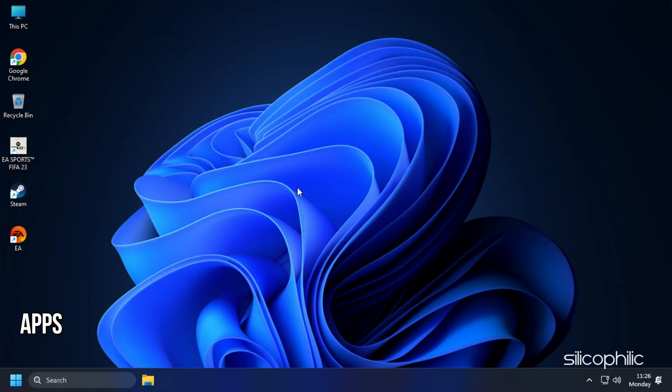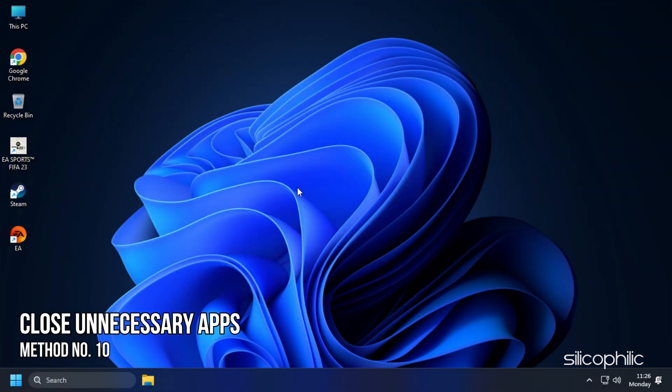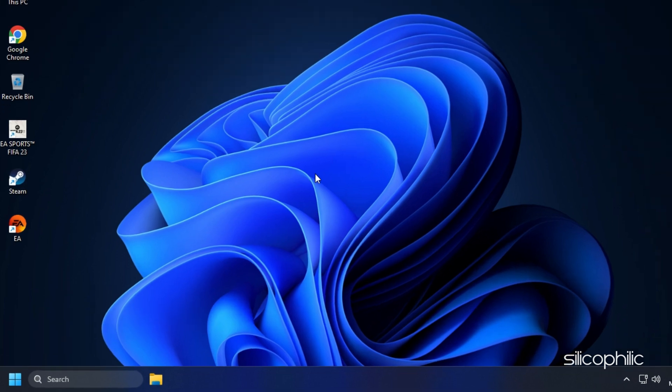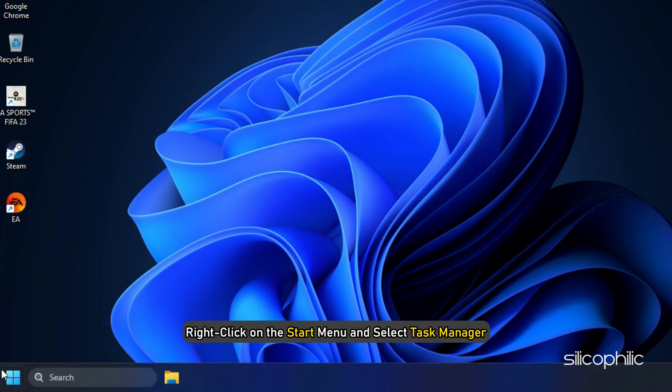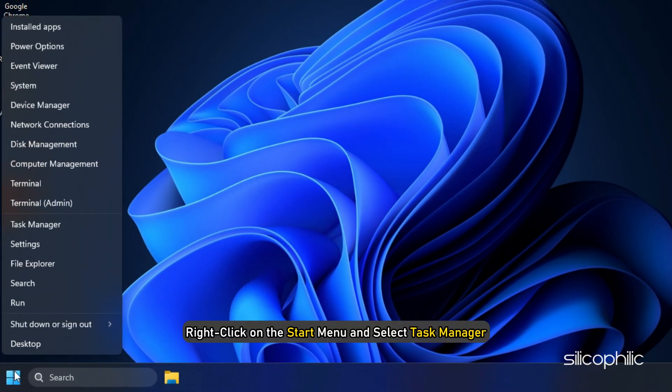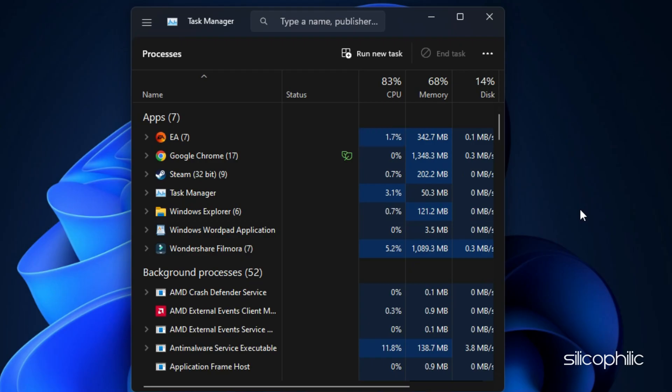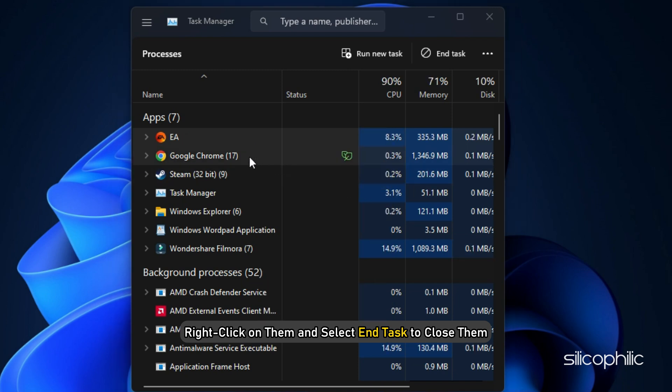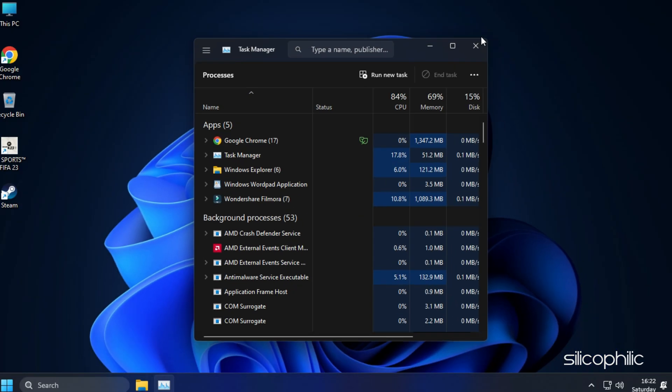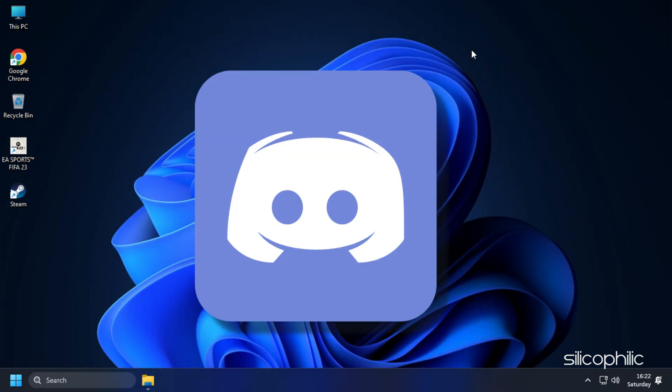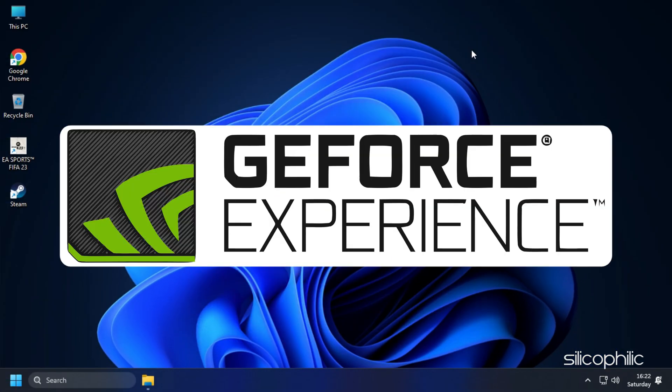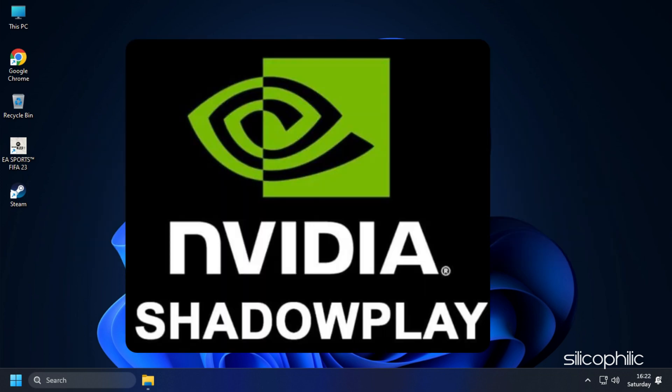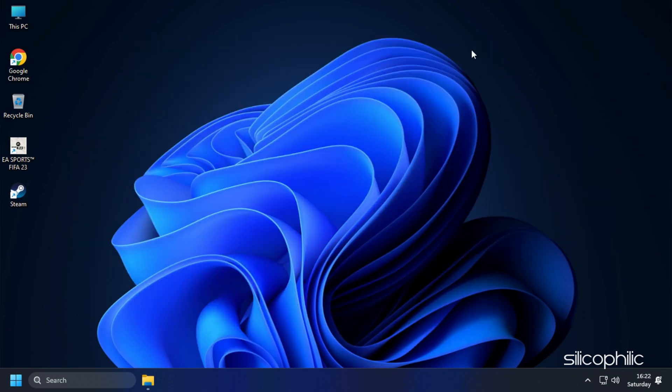Method 10. Another thing you can do is close any unnecessary apps running in the background. Right-click on the Start menu and select Task Manager. In the Processes tab, check for any unnecessary processes. Right-click on them and select End Task to close them. Apps like Discord, GeForce Experience, Google Chrome and Nvidia Shadowplay are some that you should close before playing Valorant.